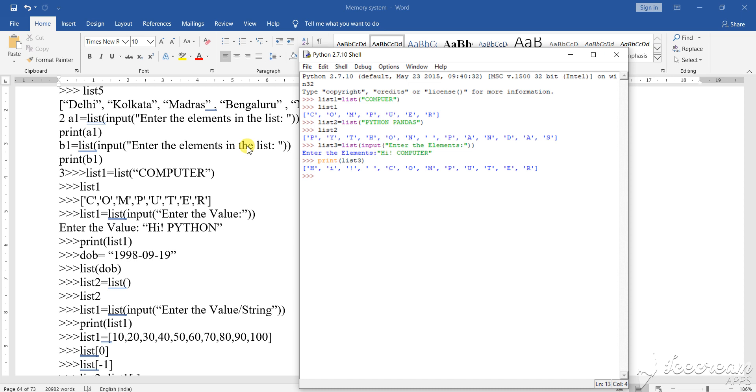I am showing you the different implementation of the list in the interactive mode. Now I am going to show you the list implementation in the interactive mode. See here, suppose I am writing here list.